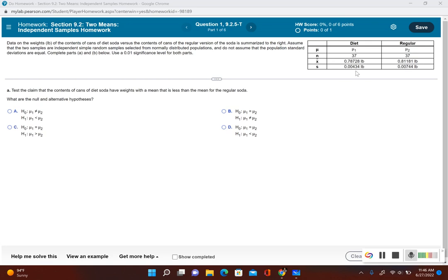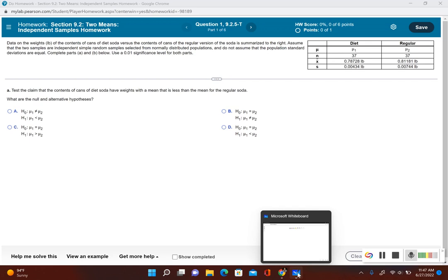In the table we're given a summary of the data. Diet soda is our first population, denoted with mu sub 1, and the regular soda is our population 2, denoted by mu sub 2. For part A, it says to test the claim that the contents of cans of diet soda have weights with a mean that is less than the mean of the regular version of soda. So let's write out what the original claim is so we can figure out our null and alternative hypothesis.